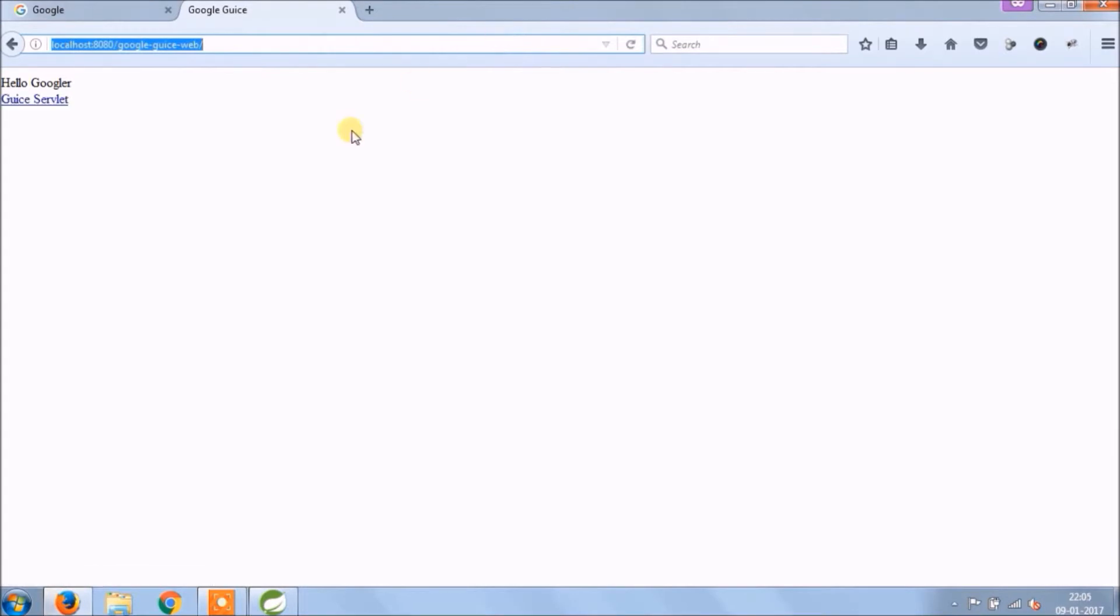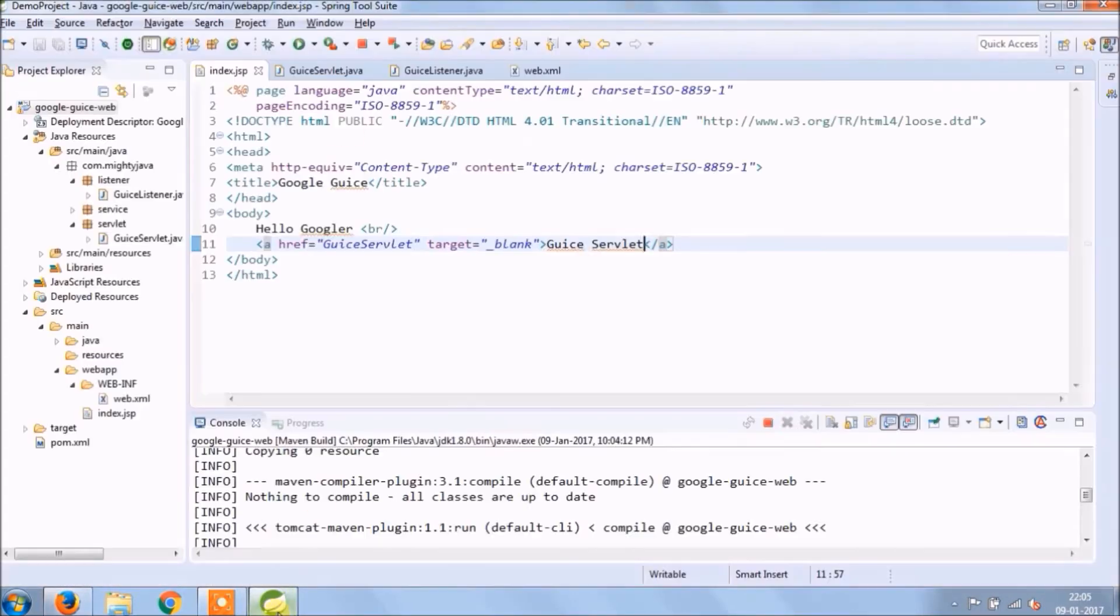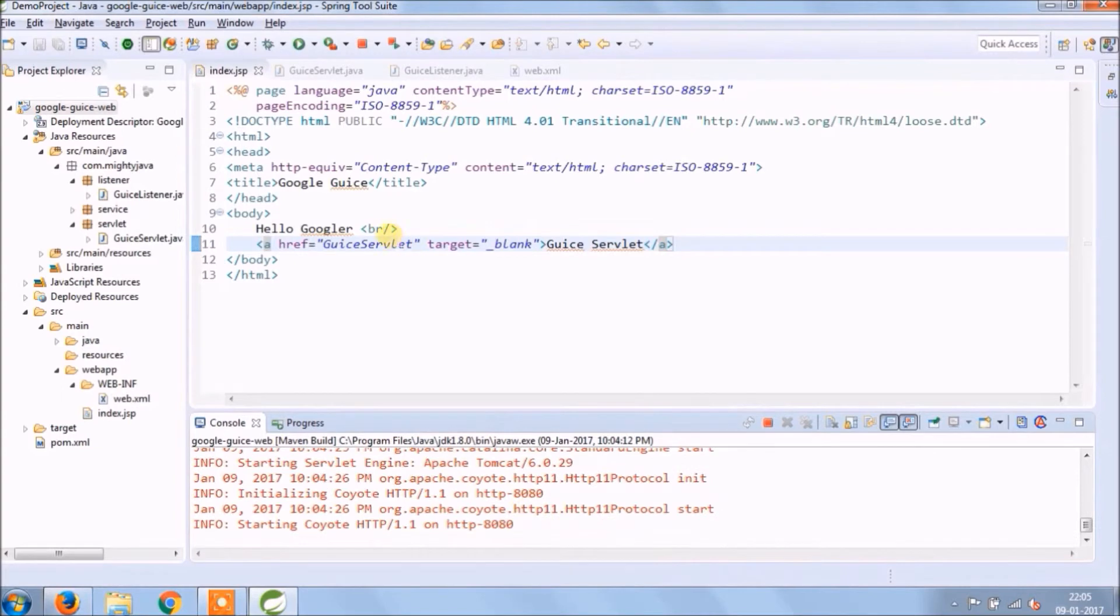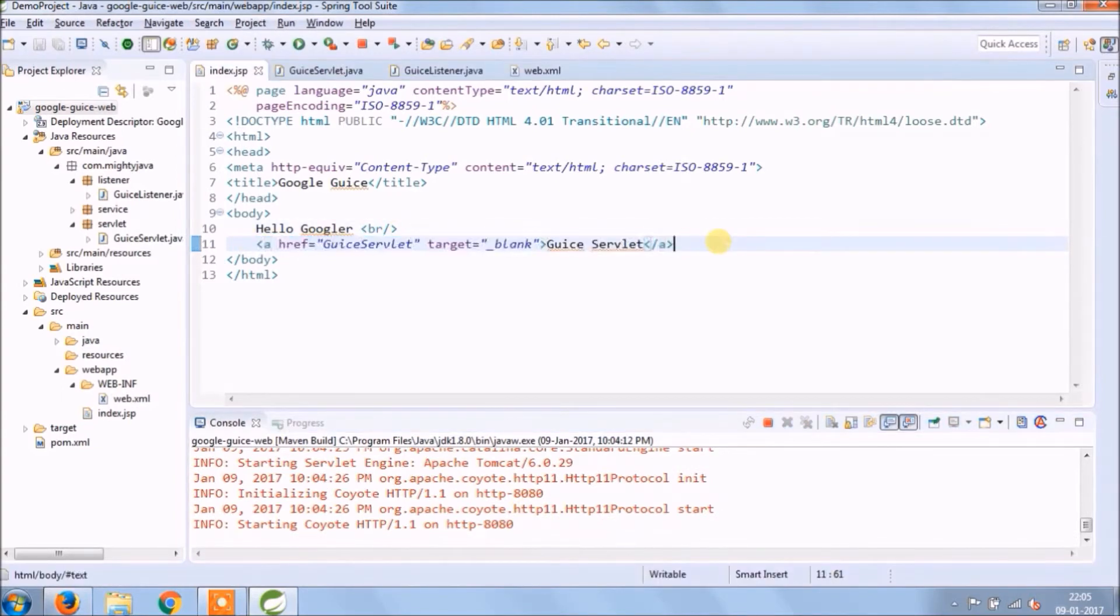See, it's coming. It's working. Instead of servlet name, change it to something else.